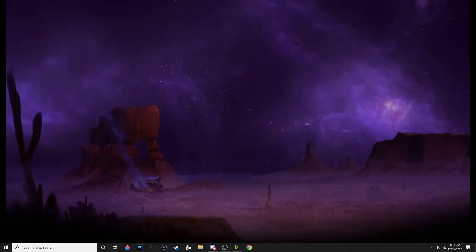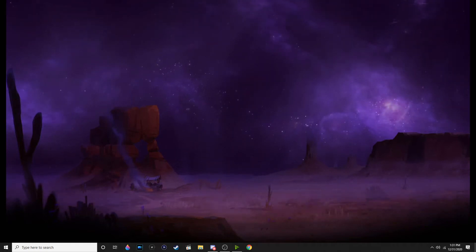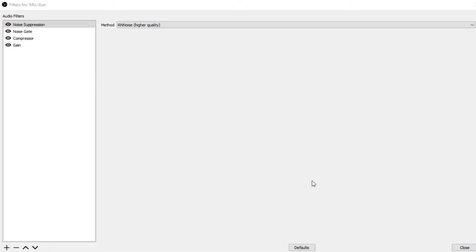Let's install first OBS settings, and then we can go back to NVIDIA Broadcast. So on OBS, or Streamlabs, or XSplit, whichever suits your fancy, you are going to be copying and pasting these similar audio filters.